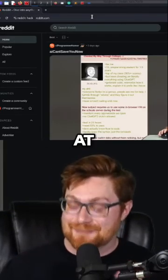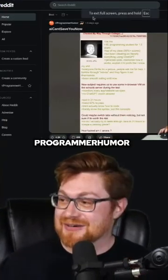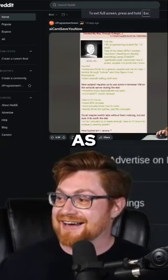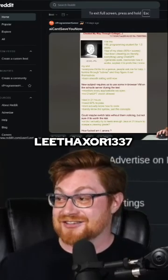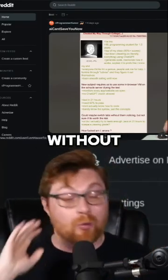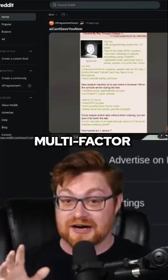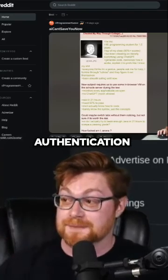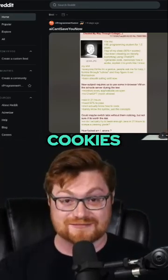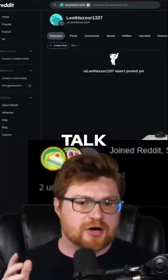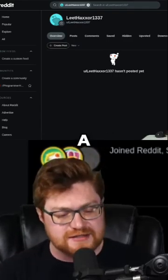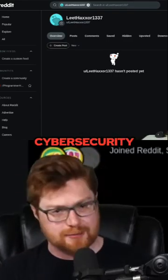Fingers crossed — we are already at programmer humor. We are logged in as leithaxor1337, without passwords, without multi-factor authentication, strictly from the stolen cookies. Now, let me talk about why session hijacking is a difficult cybersecurity problem.